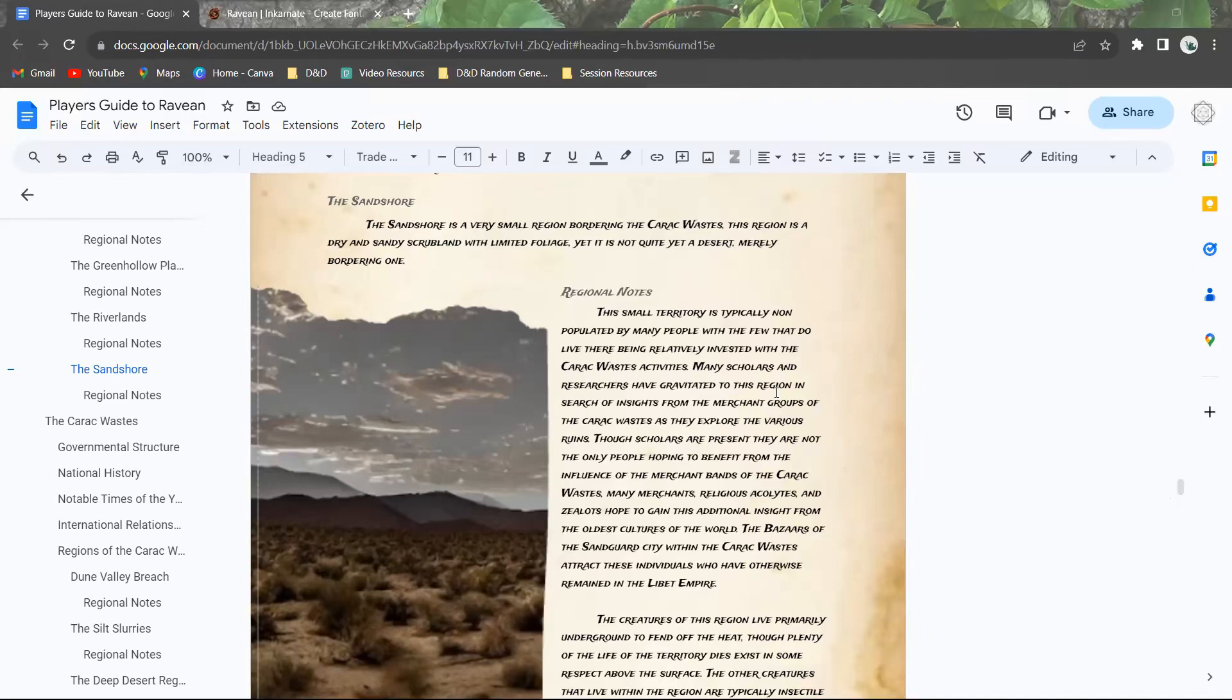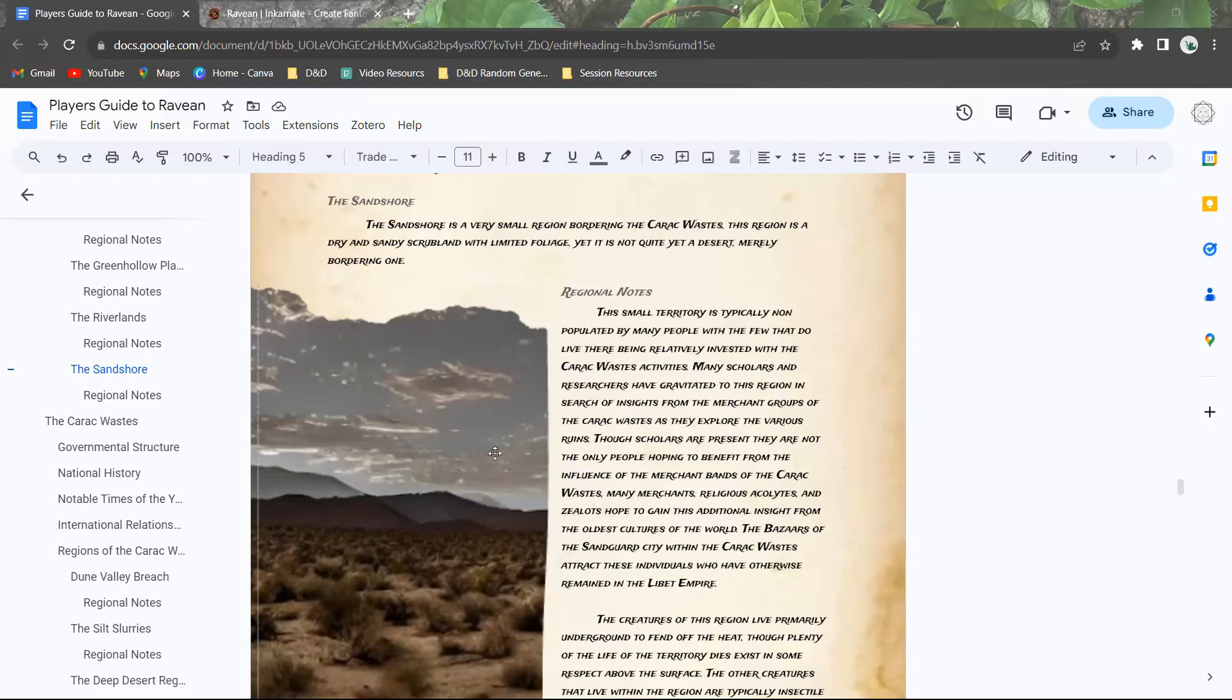Many merchants, religious acolytes, and zealots hope to gain additional insight from some of the oldest cultures in the world. The bazaars of the Sandgard city within the Serac wastes attract these individuals who have otherwise remained within the Libet Empire.